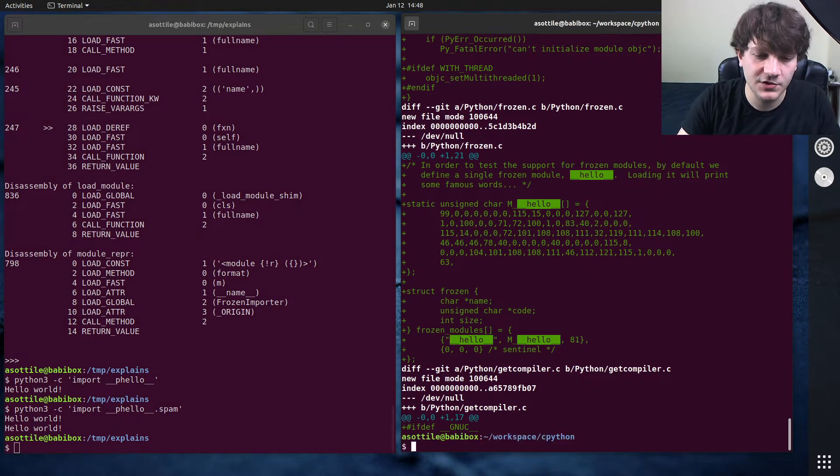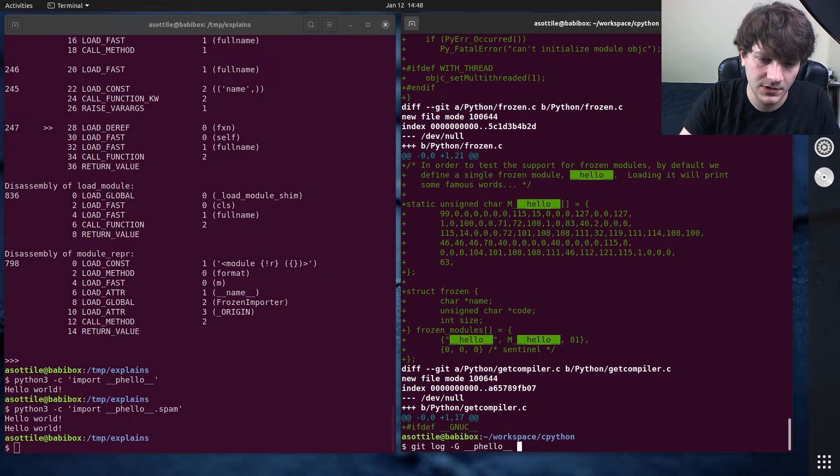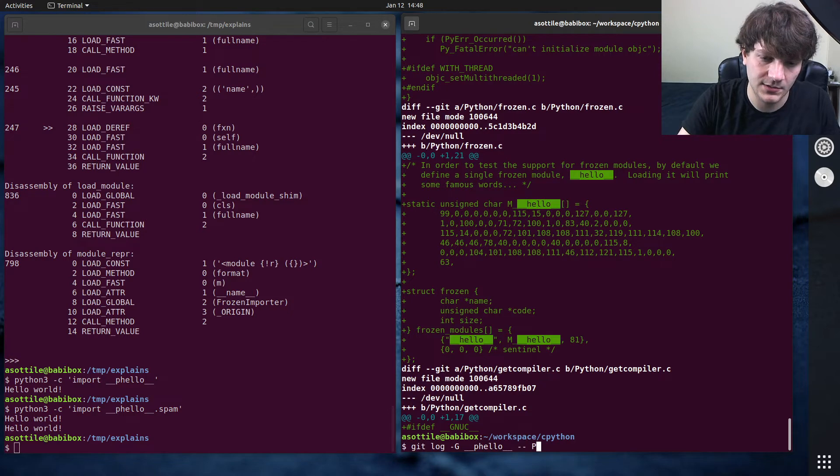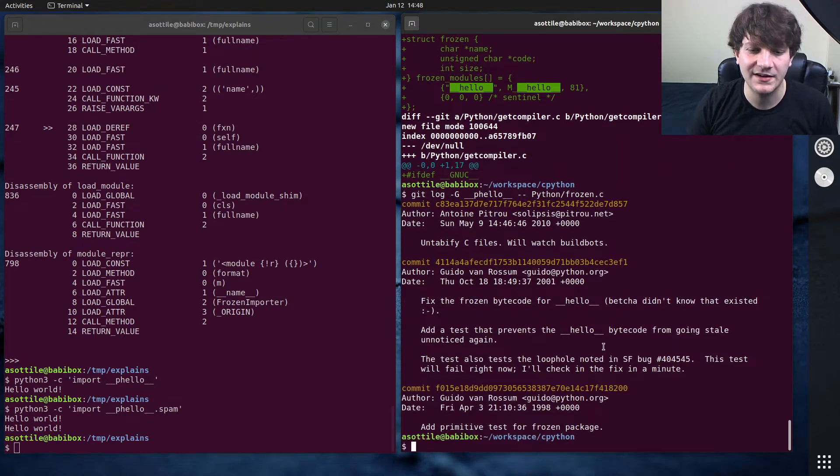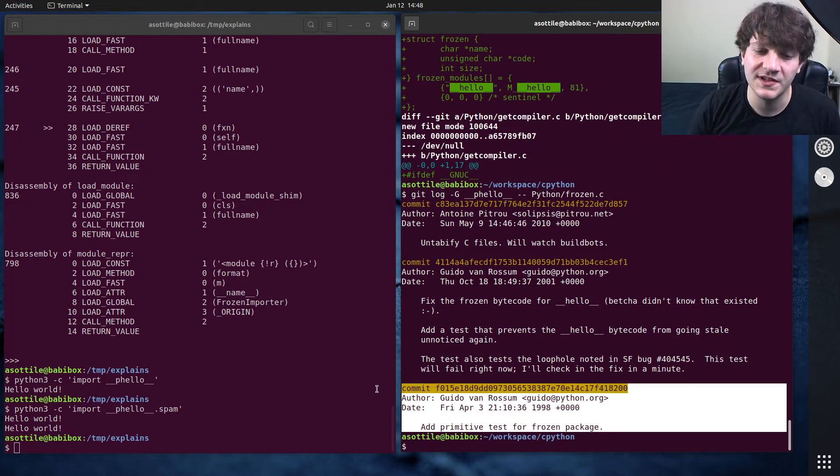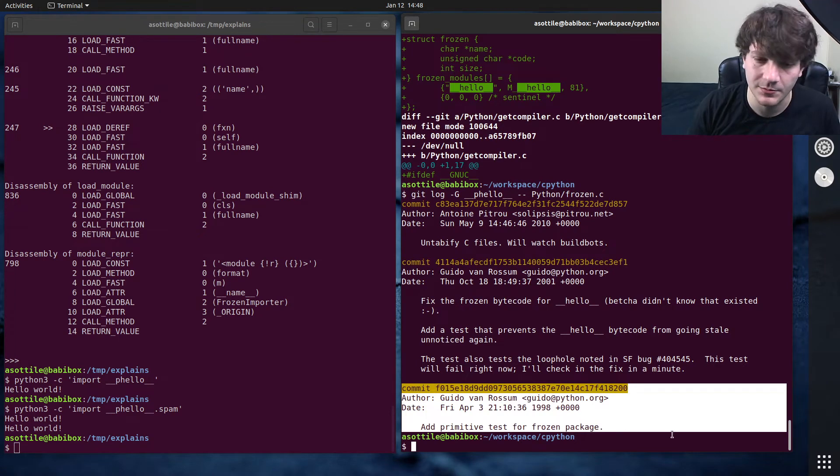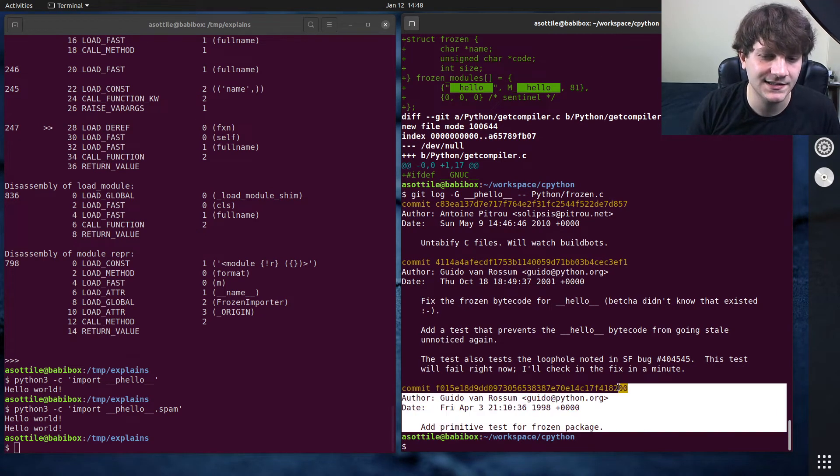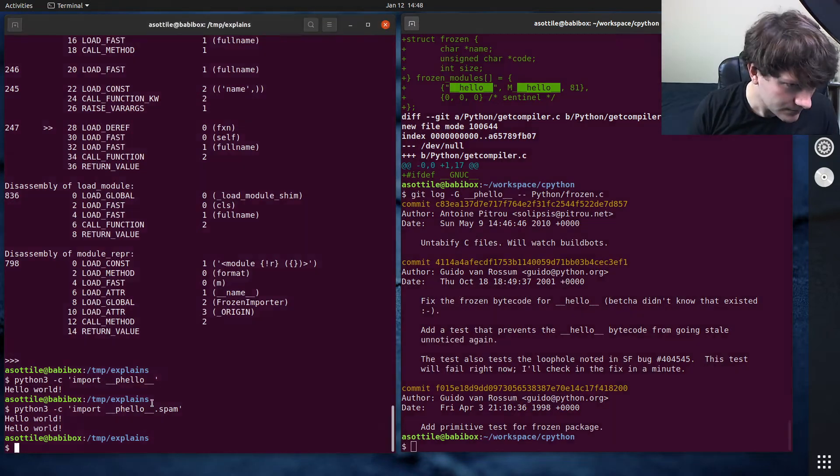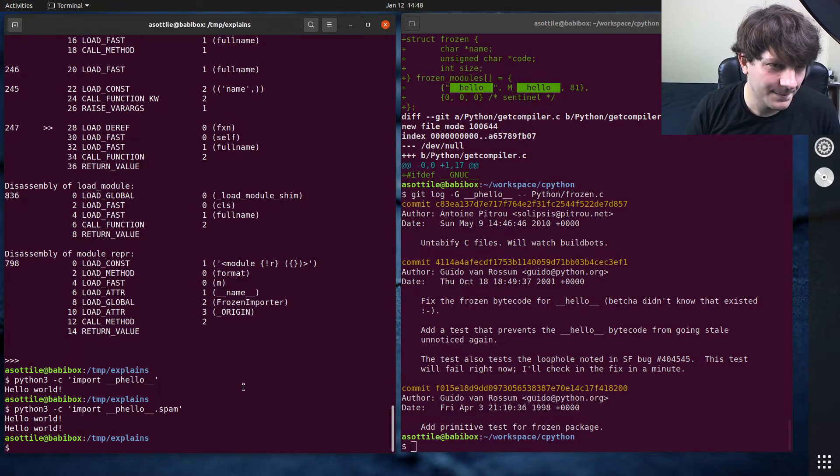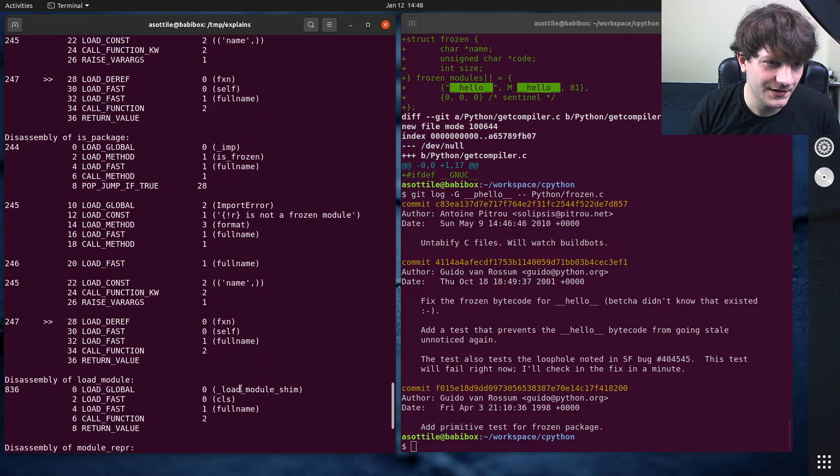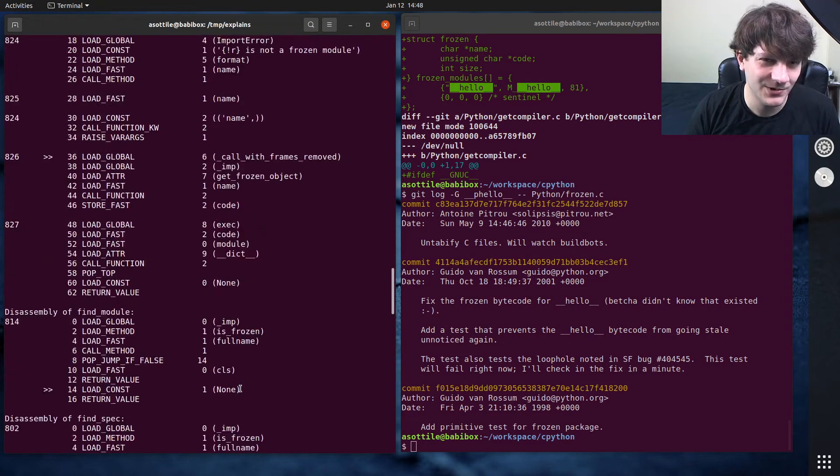And these two modules are in python frozen.c. These are added shortly after to support frozen packages instead of just frozen modules. So that was added in 1998, again, as another test module here. But yeah, really long history and also a kind of neat way to show Hello world.